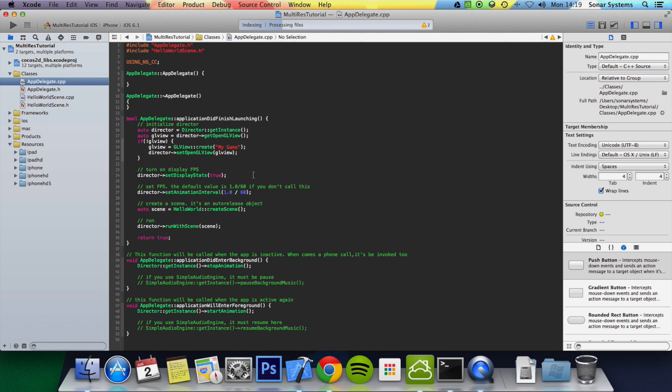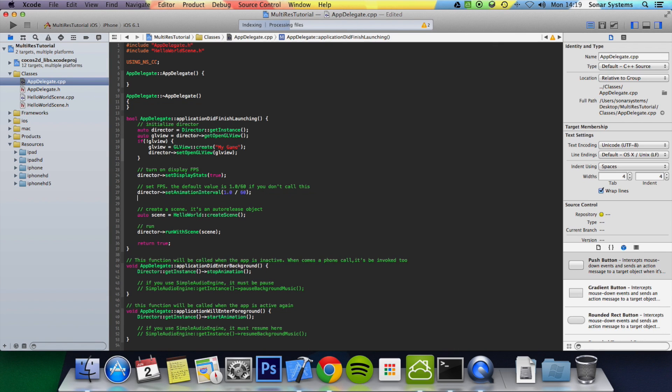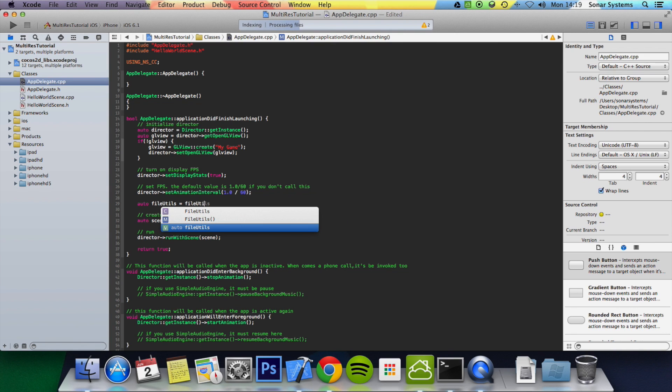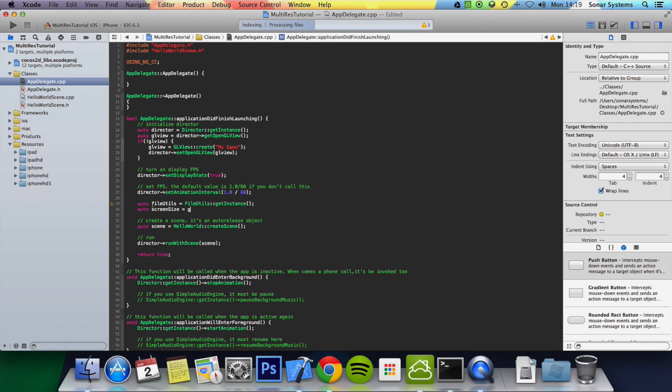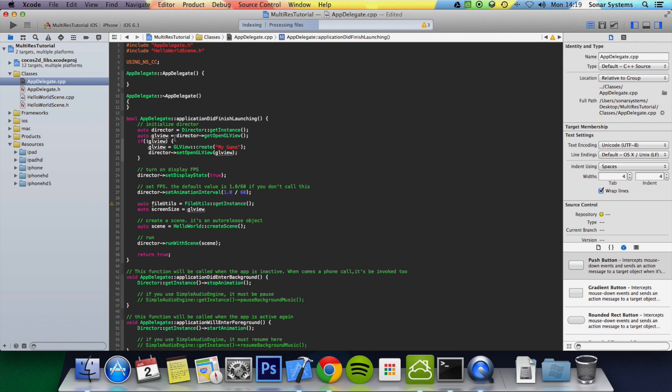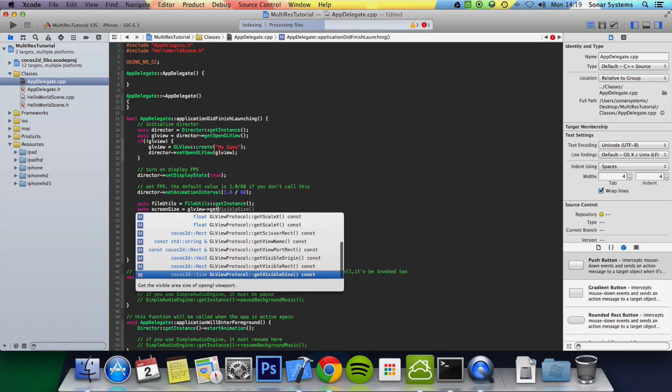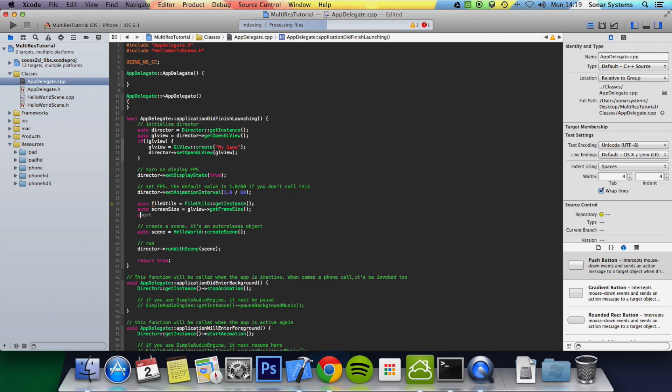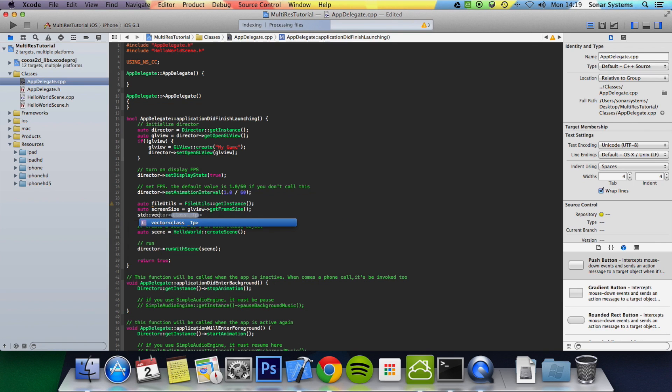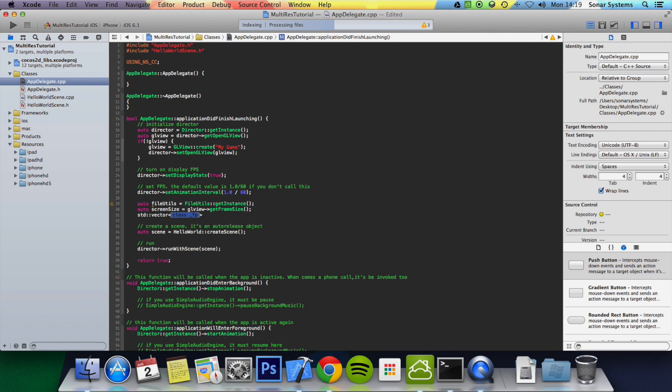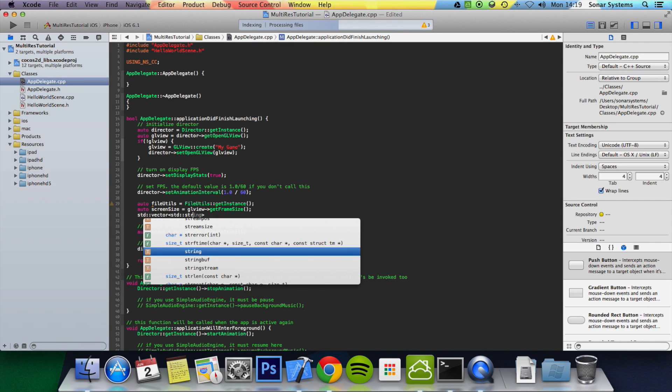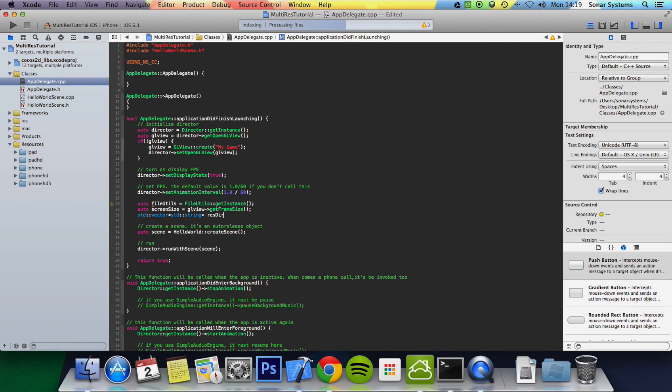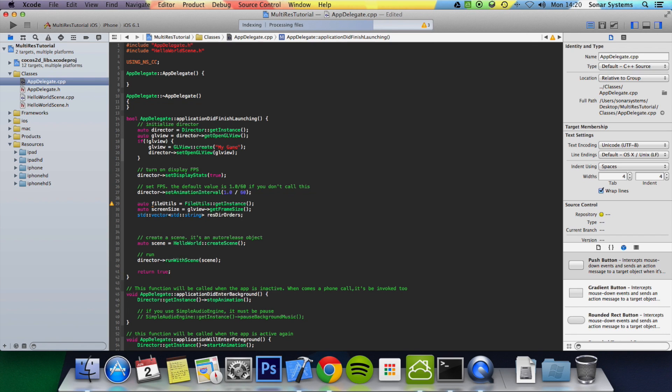And what you want to do is here, you want to do auto fileUtils equals FileUtils colon colon getInstance semicolon, auto screenSize which will basically be the screen size equals GLView which is declared up here, getFrameSize semicolon. Then std colon colon vector, and in the vector we're going to have to do std string, and we're just going to put resDirectories. So basically the resolution directory orders. And the five folders, because we'll have fallback folders, so just in case you can't find a higher resolution one, you'll get a lower resolution one.